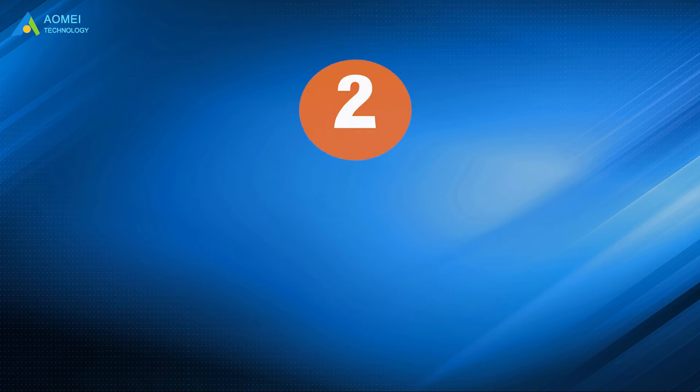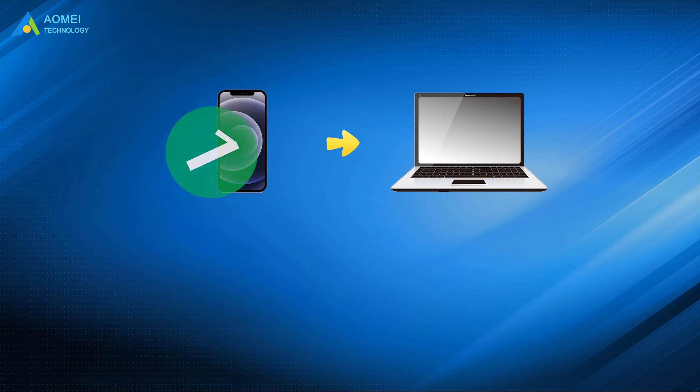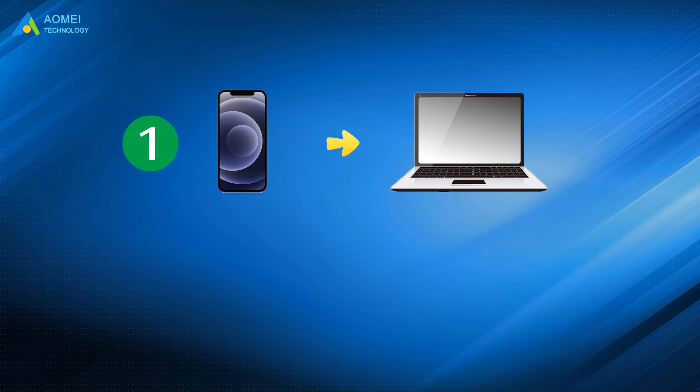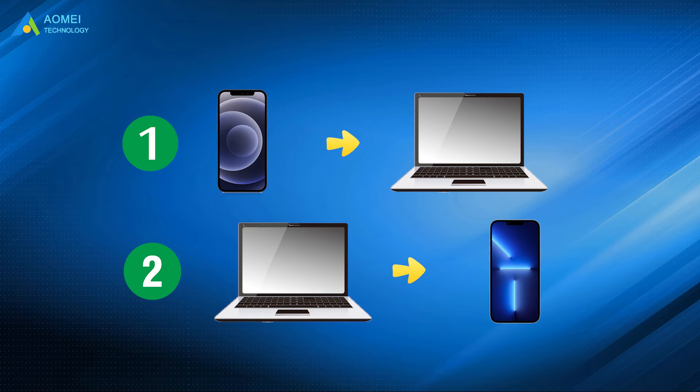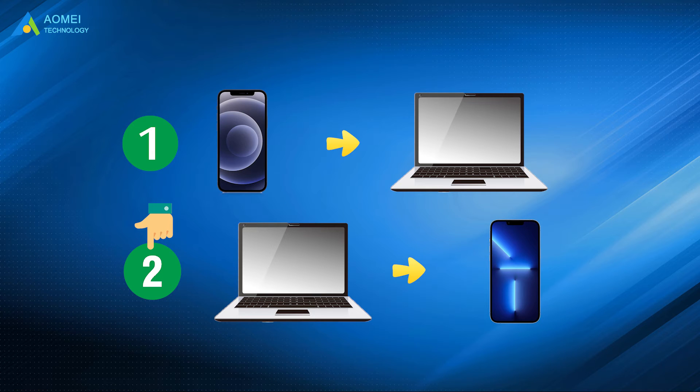We have two steps to complete the transfer: transfer songs from old iPhone to computer and transfer songs from computer to new iPhone. If you have songs saved on computer, you can jump to the second step to see how to directly transfer non-purchased music from computer to iPhone.